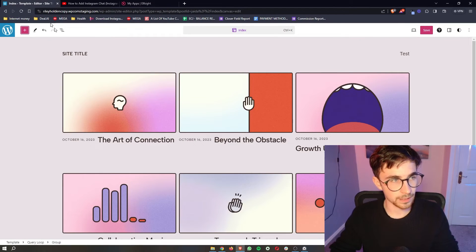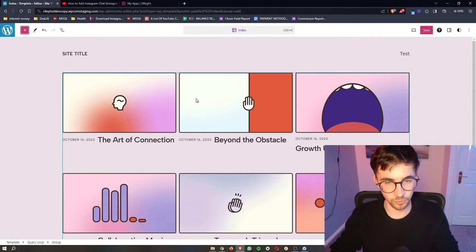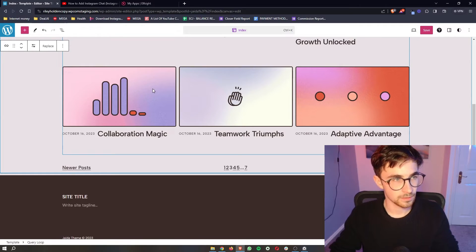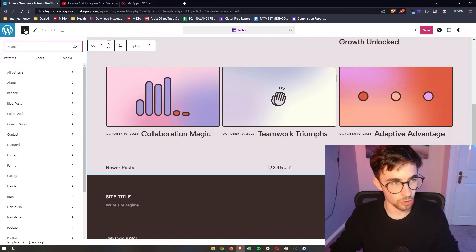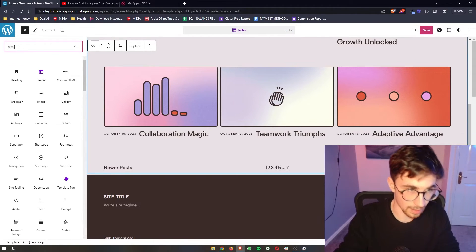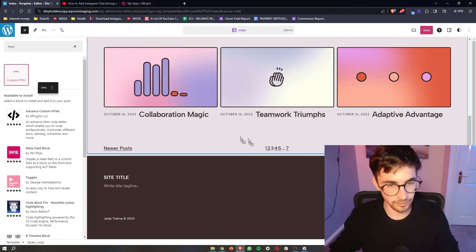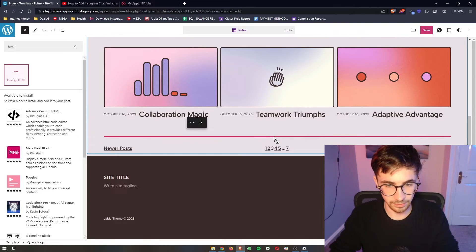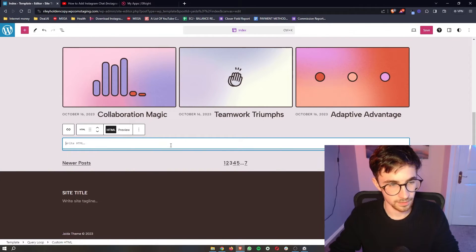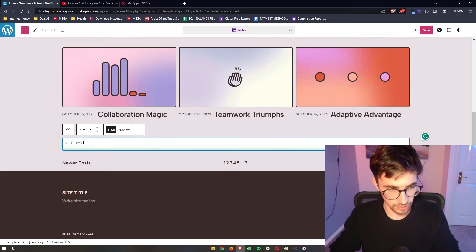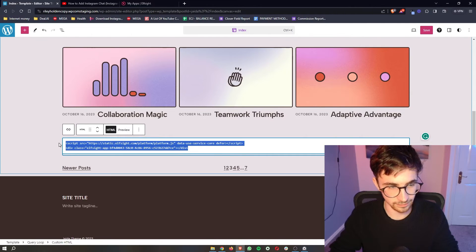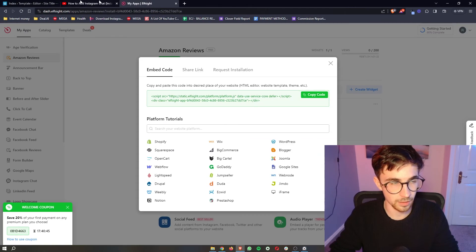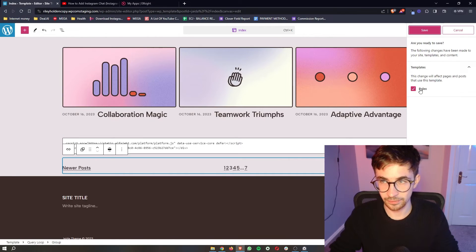Go back over to WordPress. And this is where we can actually go ahead and add this in. So all we need to do is click on this plus icon in the top left corner. In this search bar, search for HTML and then simply go ahead and drag this in. In this bar that now says write HTML, we simply paste in exactly what we just copied from Elfsight and then click save.